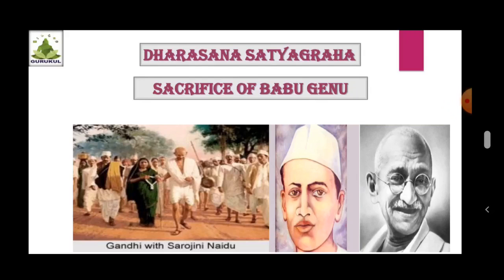Dharasana Satyagraha: The Satyagraha at Dharasana in Gujarat was led by Sarojini Naidu. The police lathi-charged the Satyagrahis who came forward to break the salt act. The Satyagrahis silently tolerated the blows of the lathi. When they were taken away for medical aid, another batch of Satyagrahis came forward to replace them. This continued endlessly. In Maharashtra, Salt Satyagraha took place at Vadala, Malwan and Shiroda, where there were no salt pans.